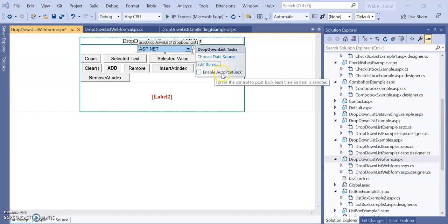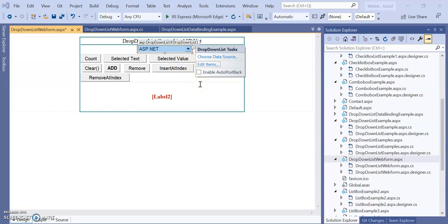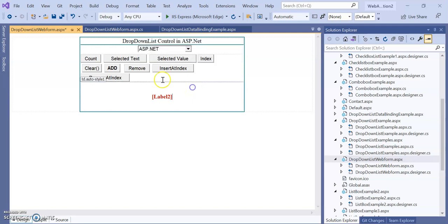There is also AutoPostBack enabled — when we select an item, that data will be transferred to the server. There are different buttons, and with the help of these buttons we will perform different functionality.